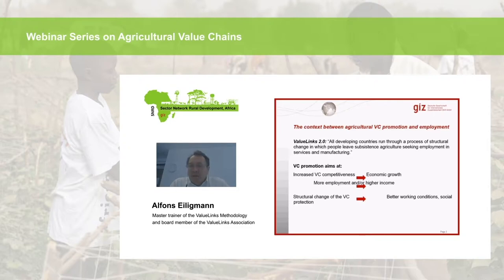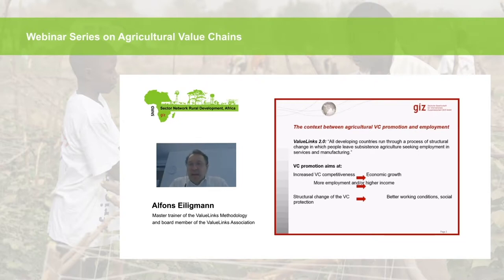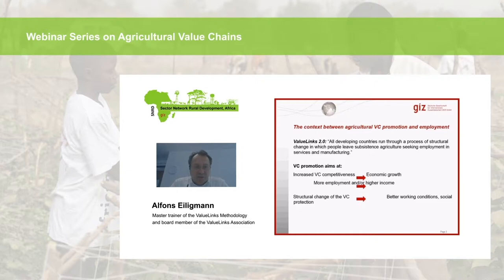Farmers leave subsistence farming as it no longer allows them to earn a decent income, nourish their families, or ensure good education for their children. Regarding value chain promotion and employment, there are two main lines of argumentation. The first is that value chain promotion aims at increasing competitiveness, which leads to economic growth, which in turn creates more employment or higher incomes for value chain actors — taking farmers out of subsistence agriculture and turning them into commercial farmers.